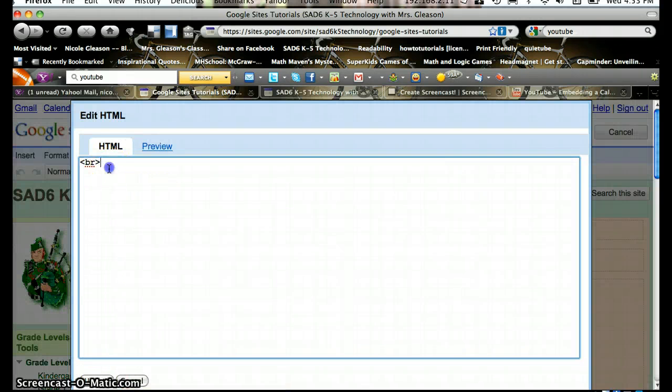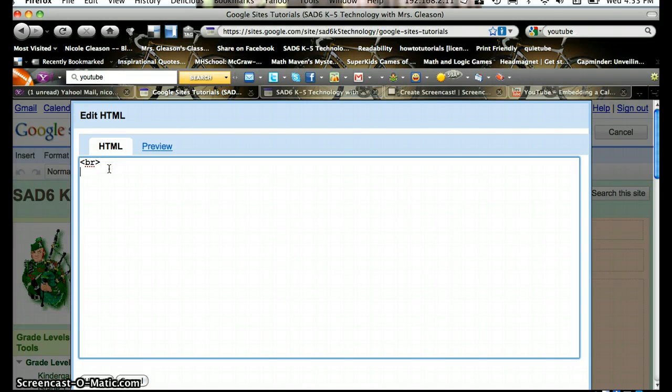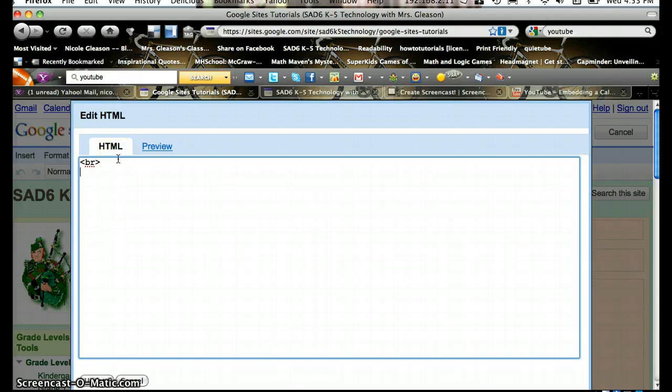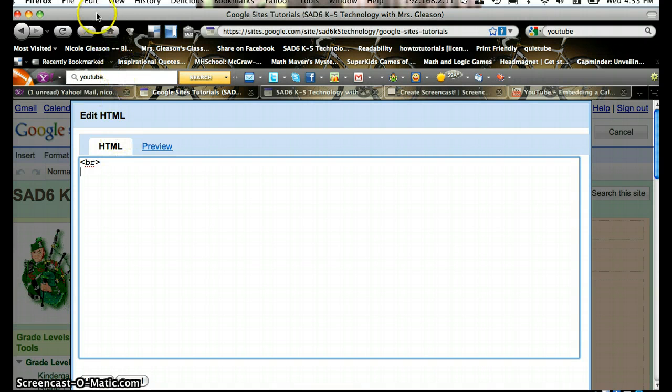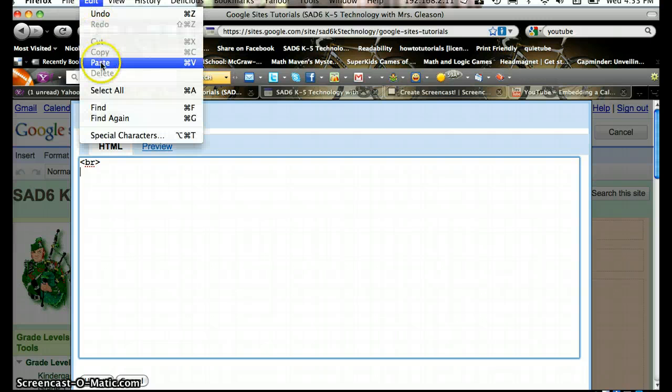Right now there's no codes on that page because nothing's there yet. You take the code that you grabbed from whatever site you got the HTML code from, and you paste it in.